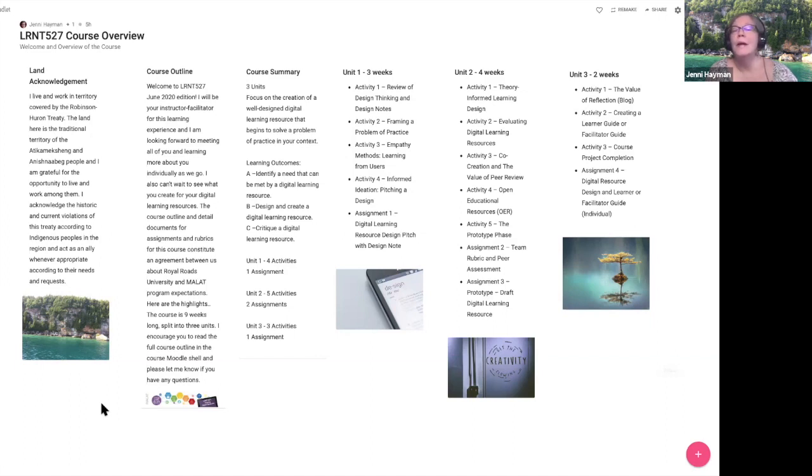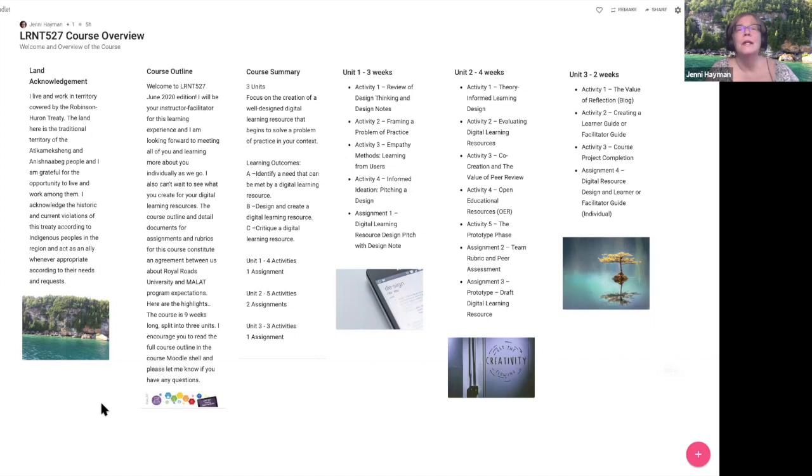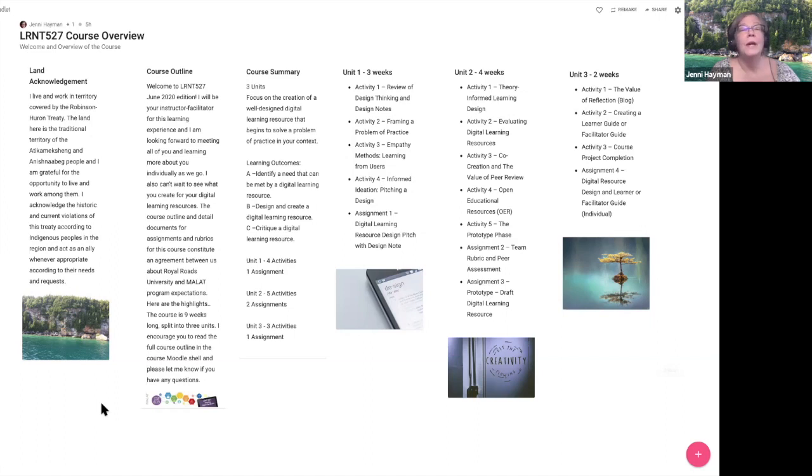We will have a final collaborate session for the course where I hope to introduce the instructor for your next course, LRNT 528, and to reflect with you and summarize with you about the course. These nine weeks are going to go by very quickly. I am here to be a full support for you as you work through the activities, support for you as you work in your teams, and provide you with any feedback that's helpful to you as you create your digital learning resources.